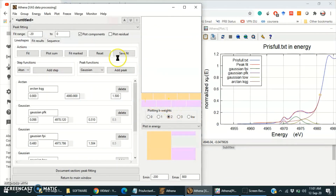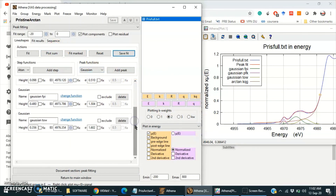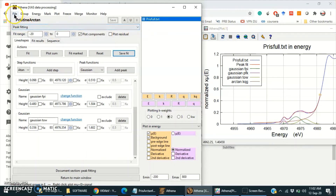We can open this file as it is here. Thanks for watching. In next videos, if you want to learn how to normalize the titanium XANES spectra or any other titanium L-edge XANES spectra using Athena software, then let me know in the comments. Thank you.